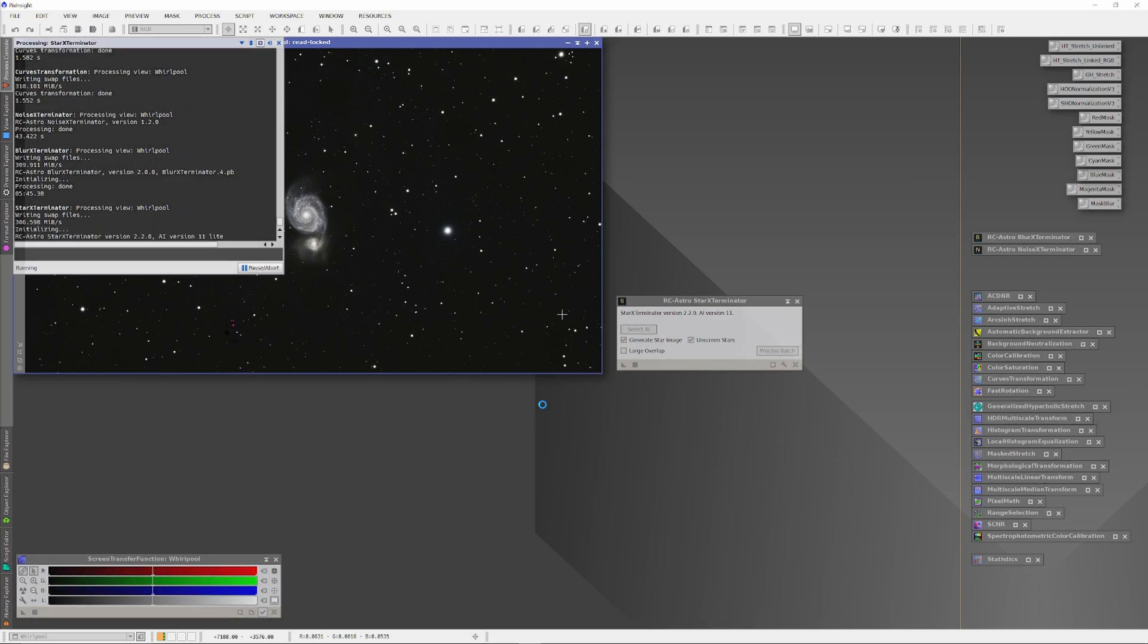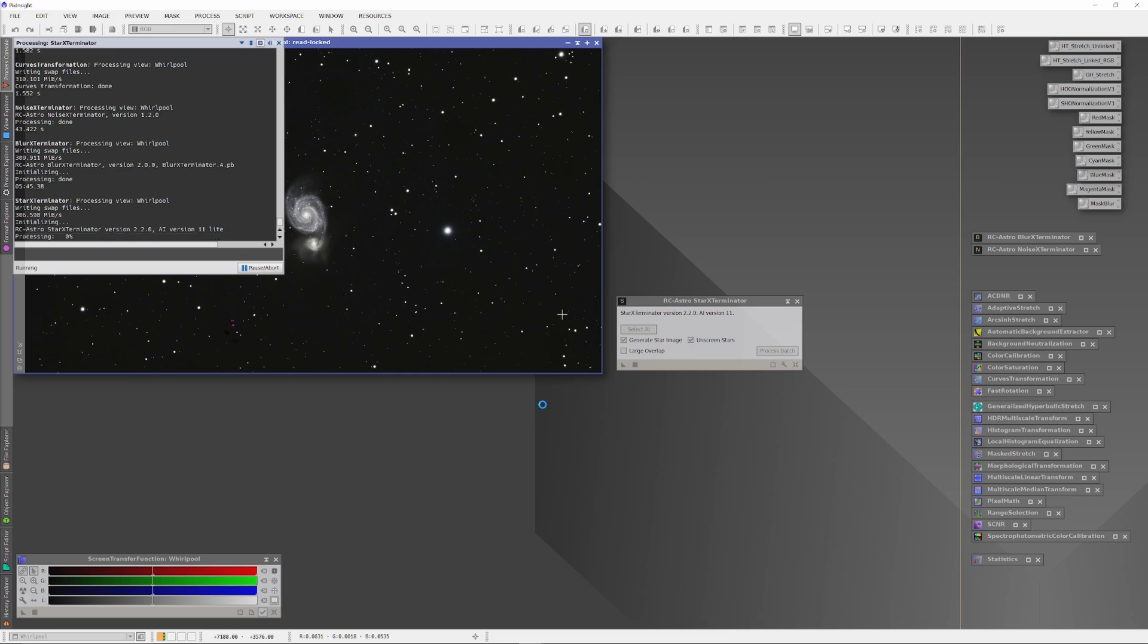Now, for this to work well, you have to make sure to select the Unscreen option on the Star Exterminator panel. Unscreen tells Star Exterminator that it's working with non-linear material, and when it knows this, it does a pretty good job getting anything that looks like a star out of the image, even when that data is non-linear, as here.